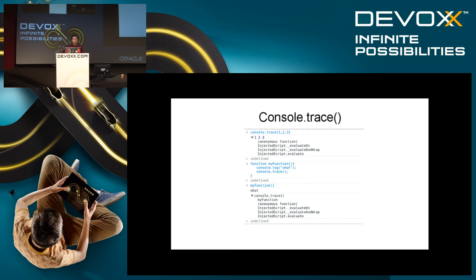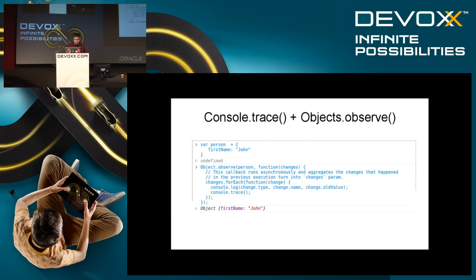Sometimes we want to know how a method got called and what the actual call trace is. There is simply console.trace, which can also be added into our functions — it will give us the call trace of the method. Quite simple, really — nothing more to say about it. It's similar to Java stack traces.